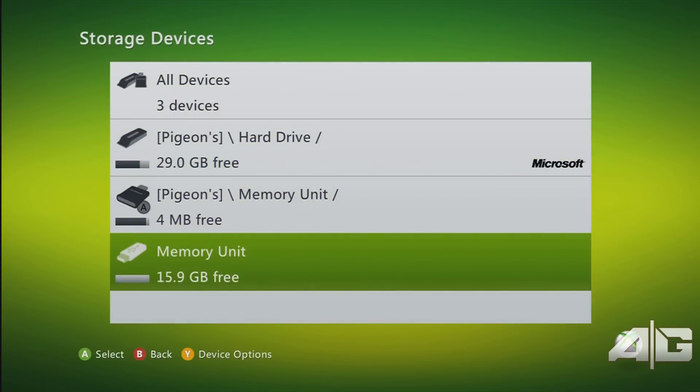There you go, you've got the memory unit wired in. And to get the theme you want to go over to your PC or laptop which I'll do now.